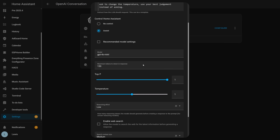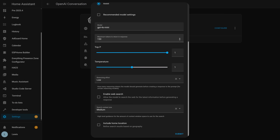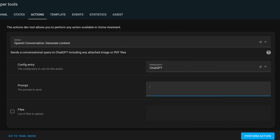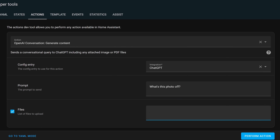For the big stuff: the OpenAI integration can now be allowed to search the web if you enable it under the OpenAI settings. There's also a brand new service which allows you to generate content — you can upload a file and use it to generate content either by describing what it sees or other use cases.